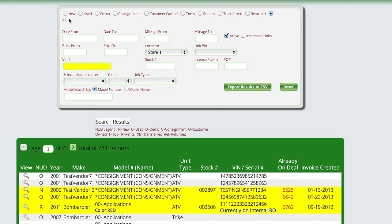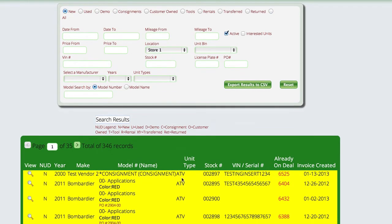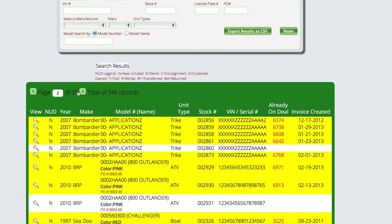We're going to look at our new units and choose something that we've already put a serial number on. Let's say this particular ATV here.